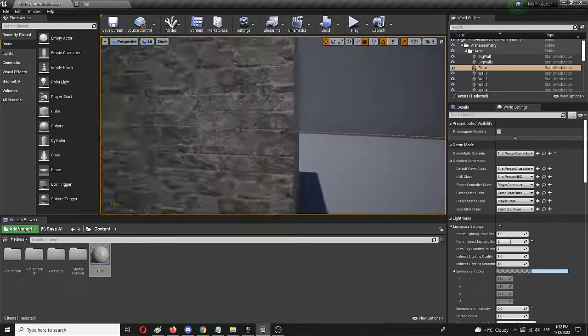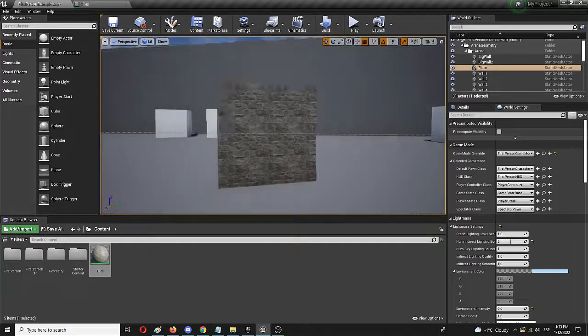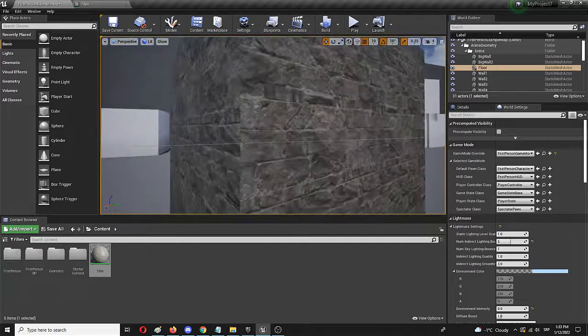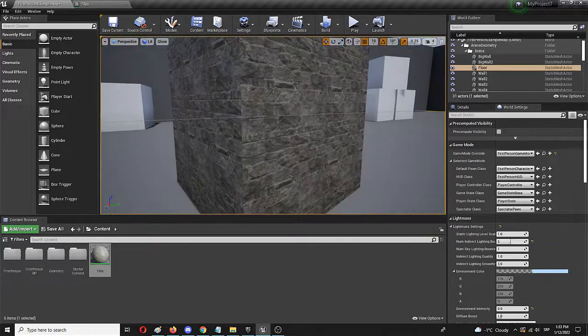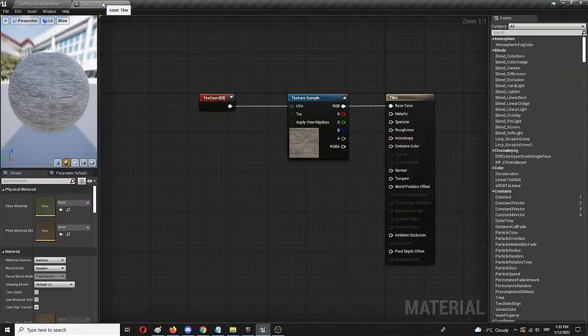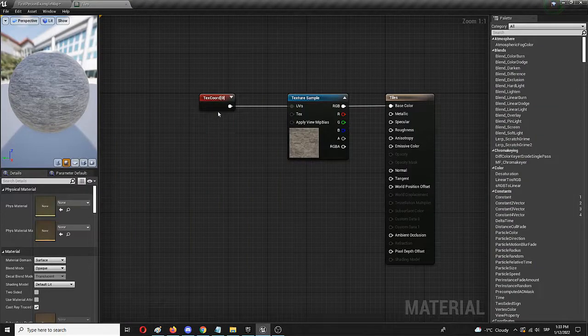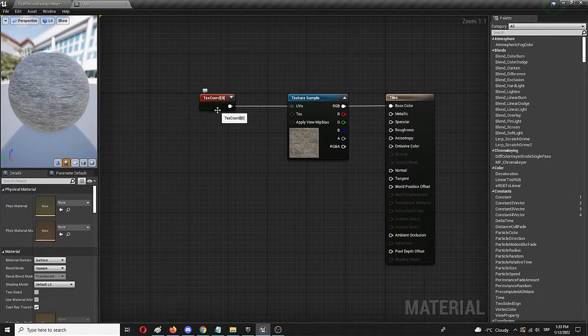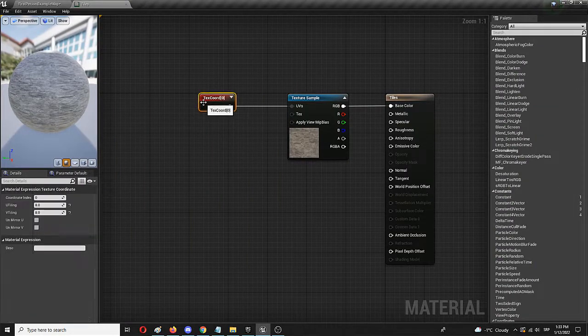As you can see the blocks are a lot smaller and here it is. It looks really differently even though it's the same texture, the same material. This node really easily and really simply changes that dynamic.